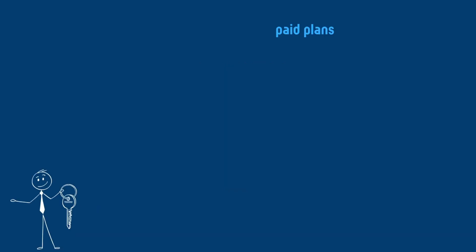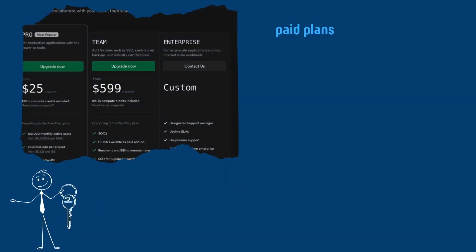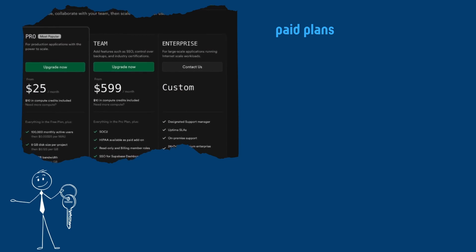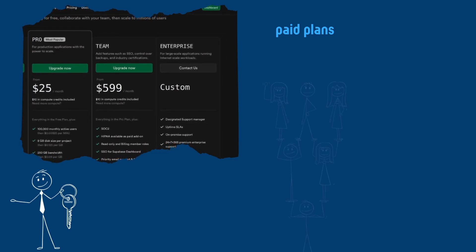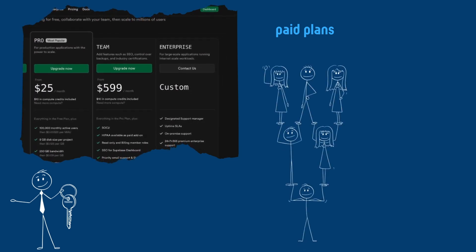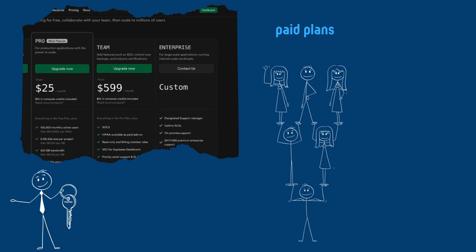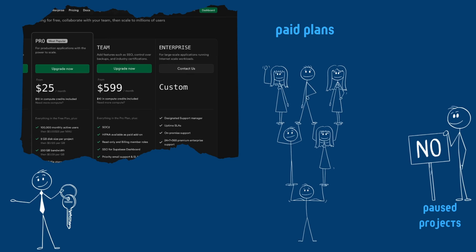And for paid plans, you unlock additional features and increase usage quotas. When an organization upgrades to a paid plan, all its projects receive the benefits and none are paused due to inactivity.